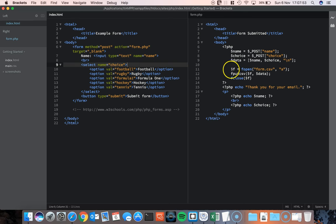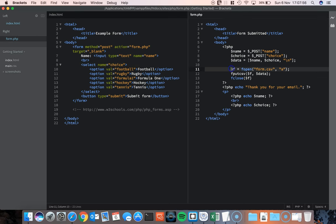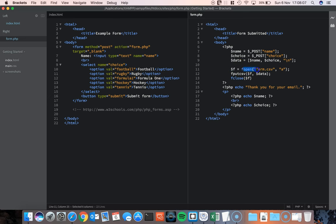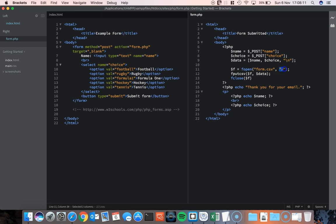What happens then is at this point on this page I create a variable called f and it's just going to carry some information to deal with putting the data into the CSV file. So I'm going to open up a file called form.csv and I'm going to run it in append mode. Basically that means add new content to the file CSV. Don't override it, just add it to the end.